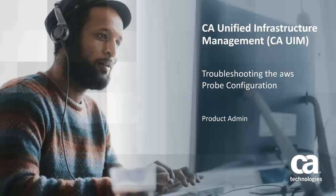Welcome to the CA Unified Infrastructure Management Troubleshooting the AWS Probe Configuration video. In this video, I will create a profile in the probe configuration GUI and provide some basic troubleshooting tips for this process.